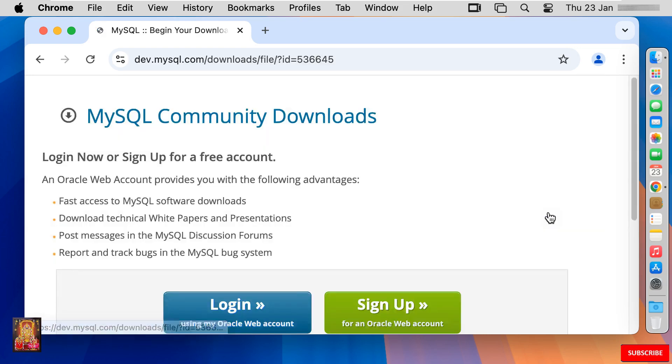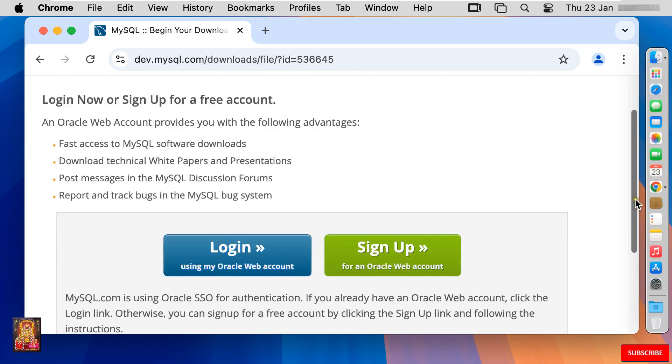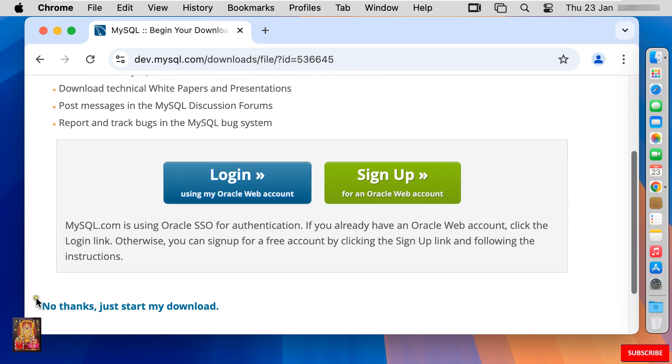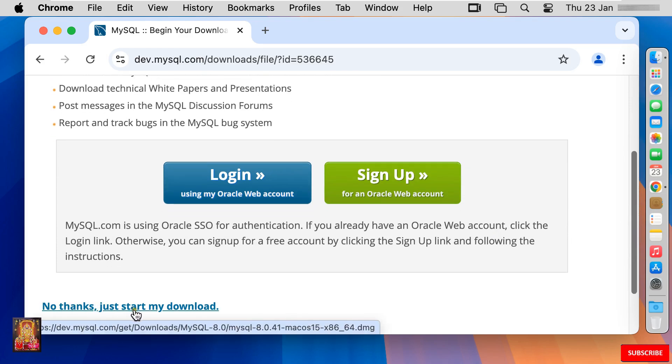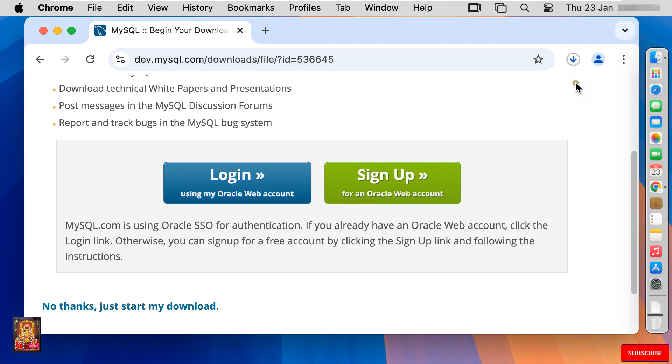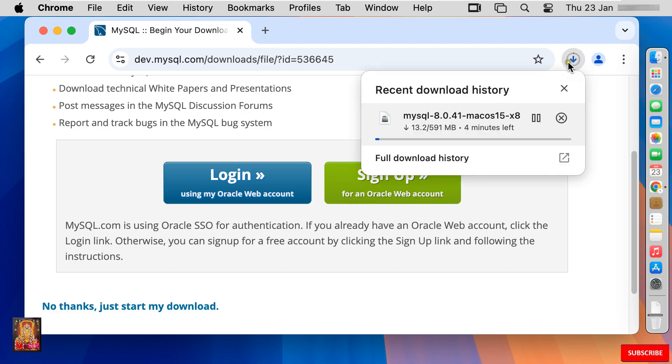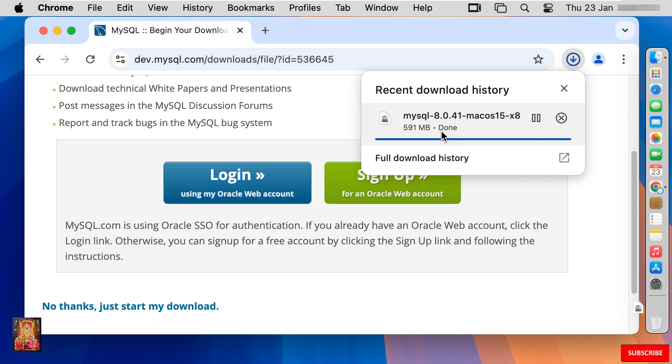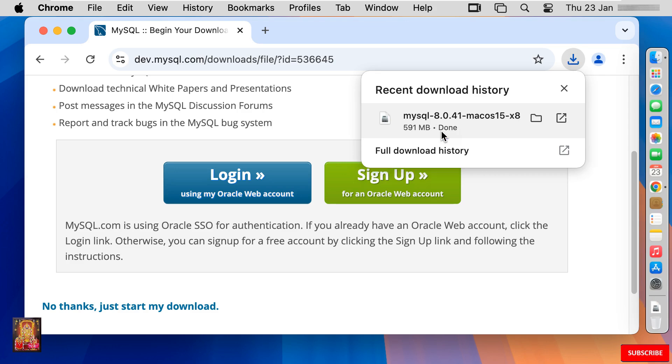Download this version macOS 15 x86 64-bit DMG archive. Click download. Let's drop down. Click no thanks, just start my download. Now the downloading is started. It is 591 MB MySQL setup. You will have to wait until the download is completed. Now the downloading is completed.